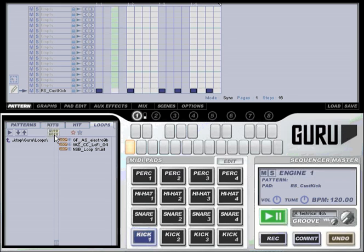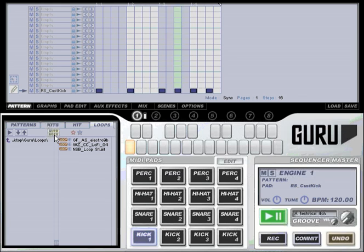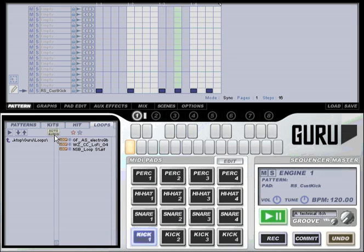This can either be just the audio samples, just the pattern and timing information, or both. Simply click this button to cycle through the different modes.